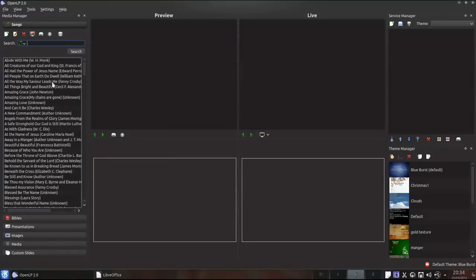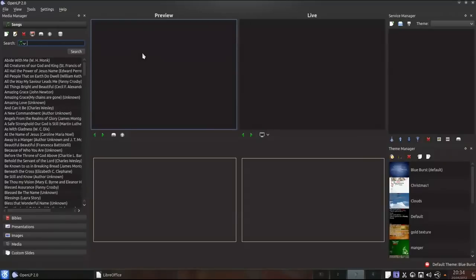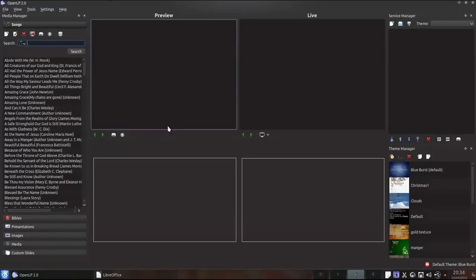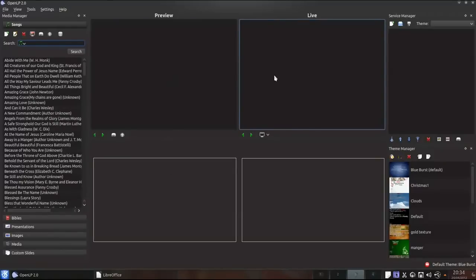On the left here is the media manager with the songs tab currently open. In the middle we have the preview controller where you can preview things before taking them live and the live controller which shows items that are currently being projected.